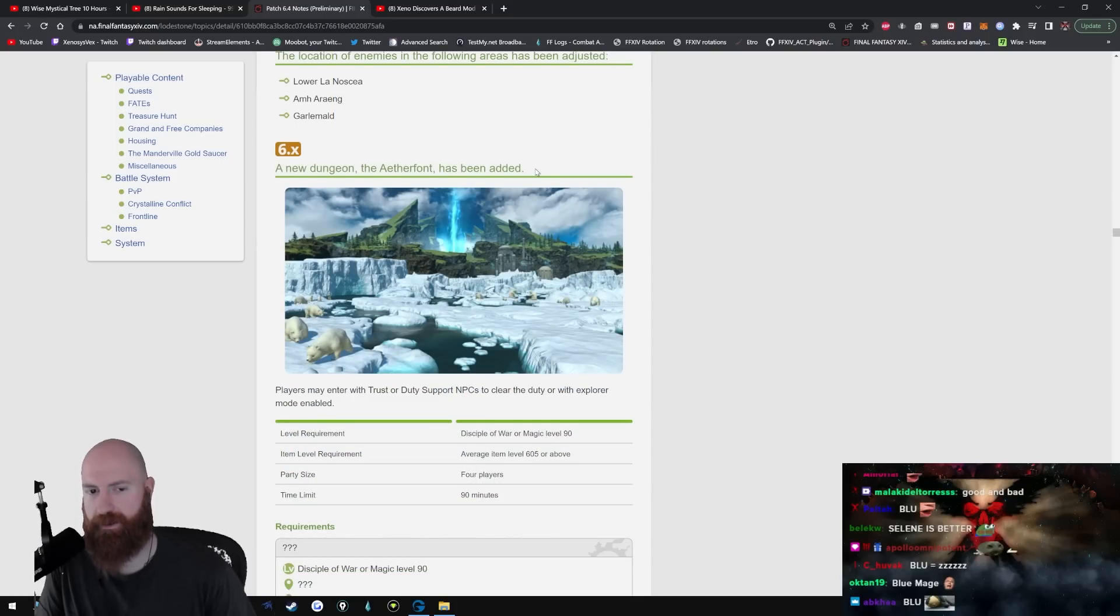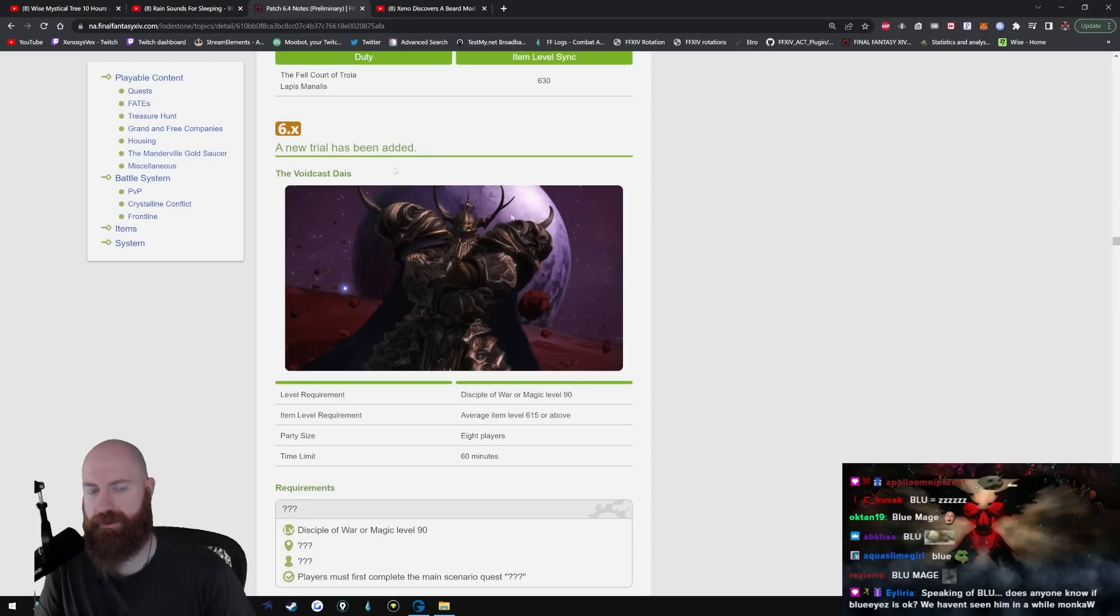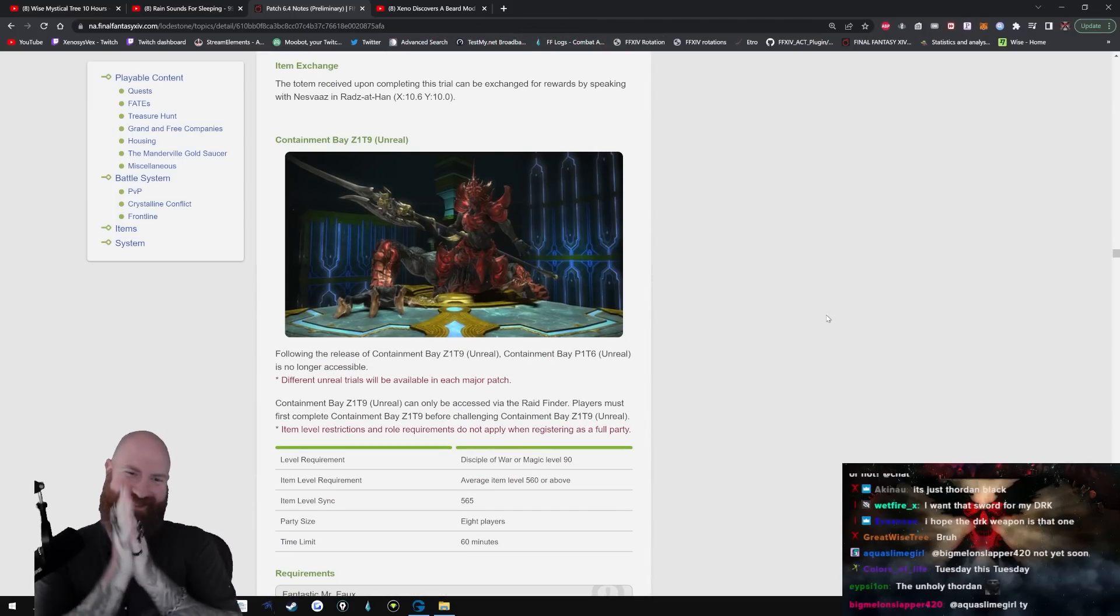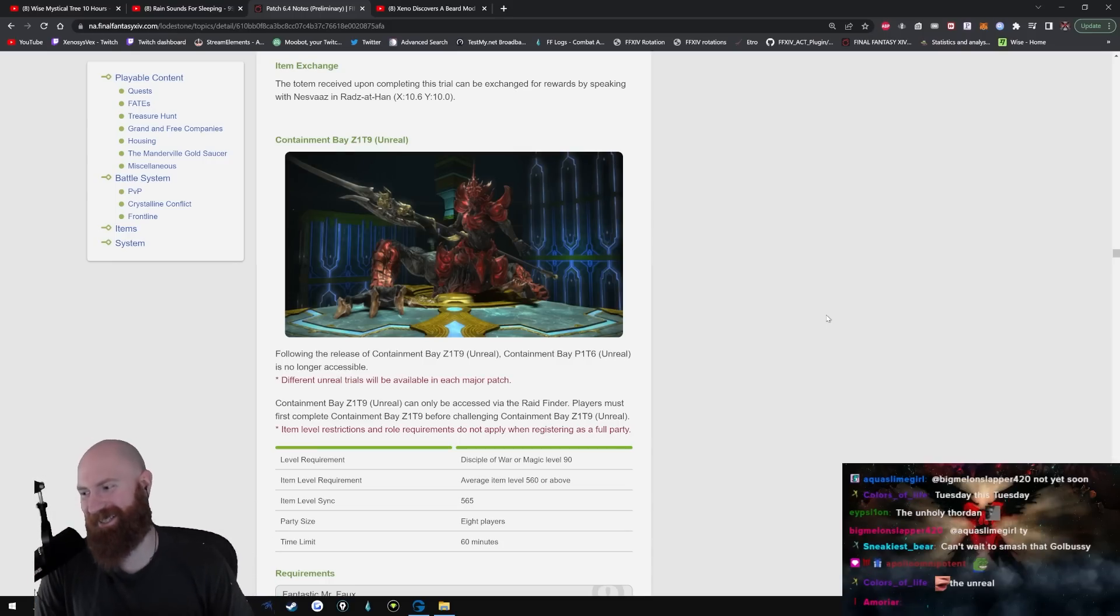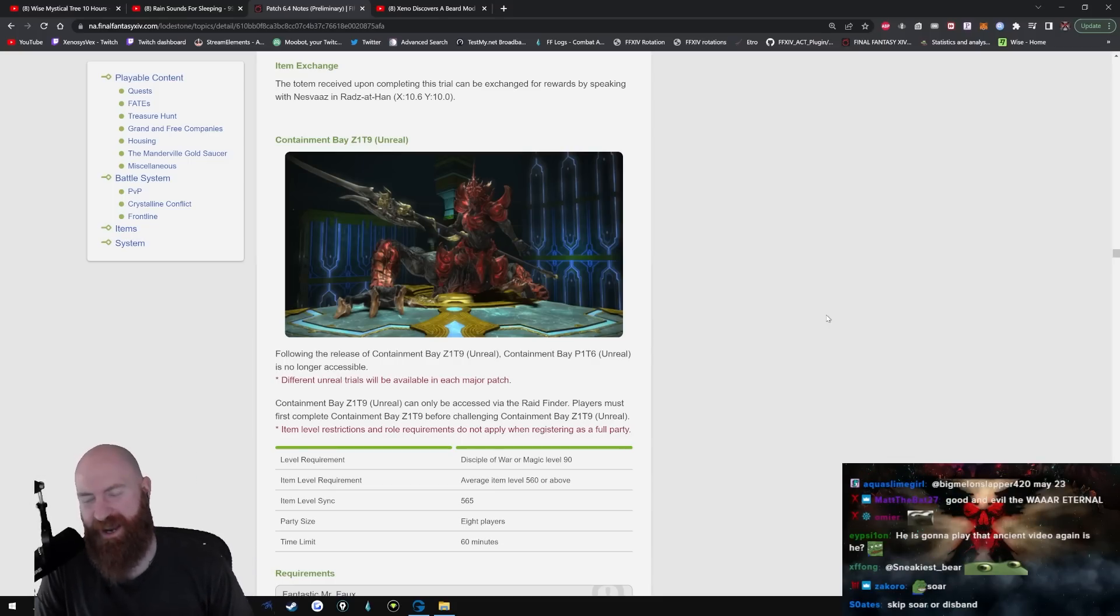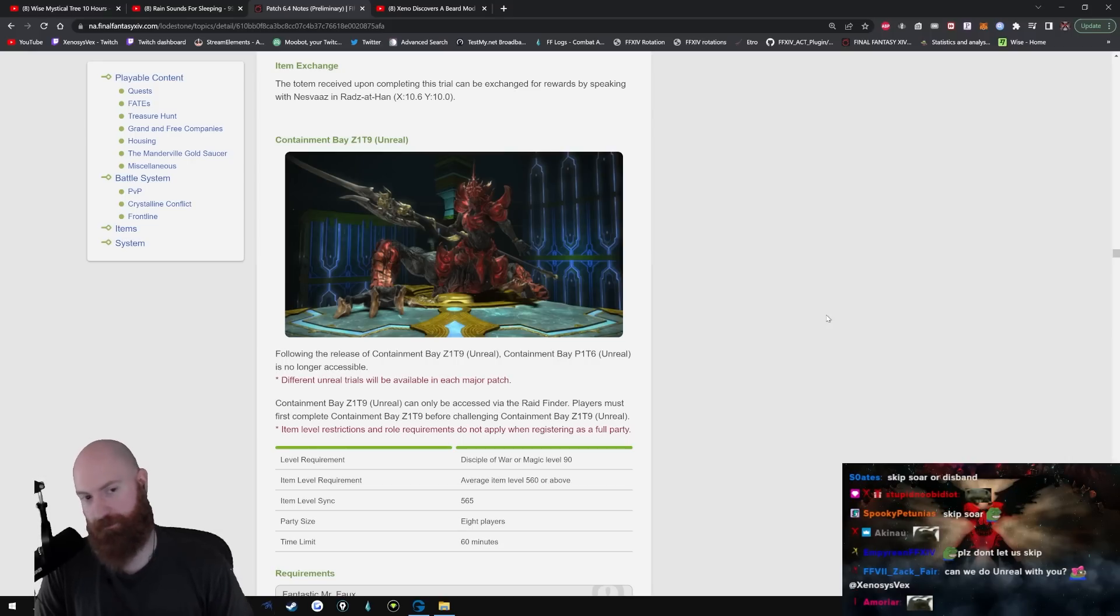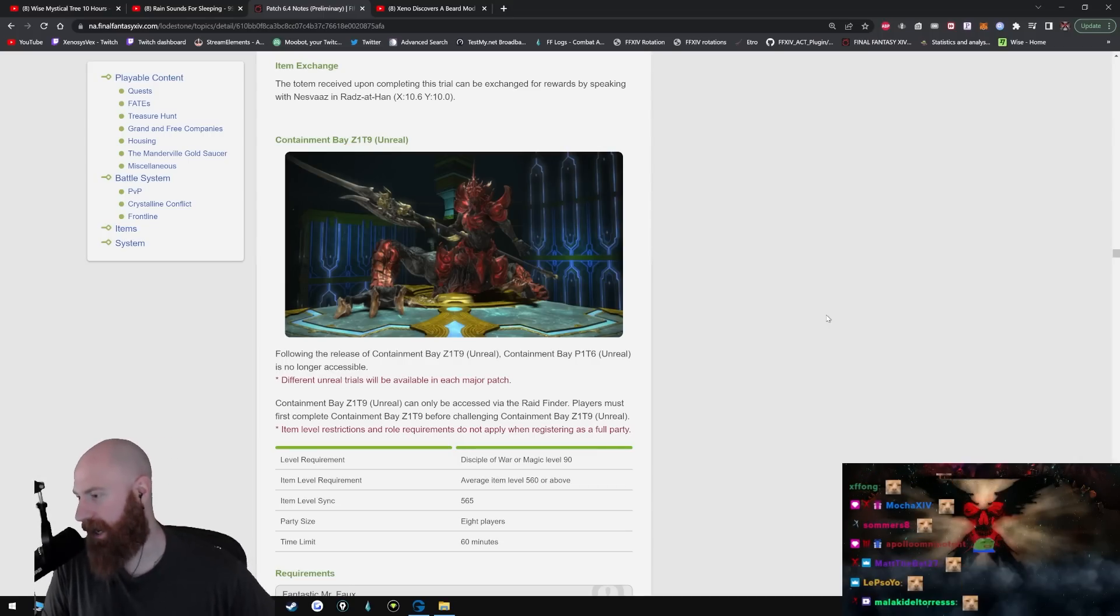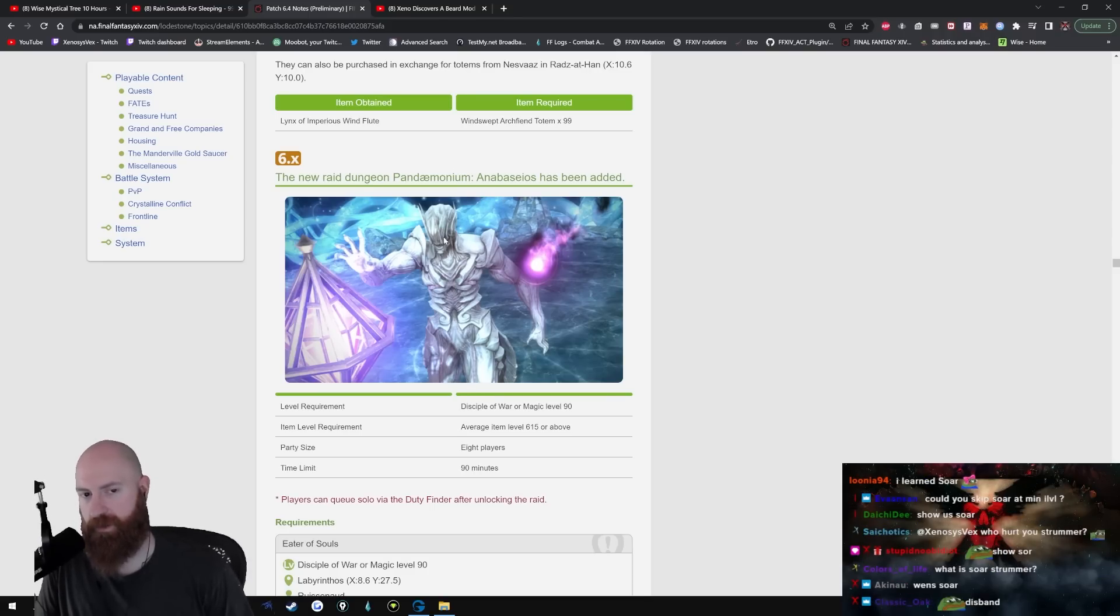A new dungeon, The Aetherfont, has been added. Item level sync has been added to the following duties: Fell Court, Lapis Manalis, Voidcast Dais - the primal, the trial, whatever. So it's Golbez, Zurvan. That's cool. There it is right there, beautiful. The unreal - I can't wait to see this. I hope to god you cannot skip Soar. I hope they made it to where it's impossible to skip Soar. Zurvan always does Soar. I want him to always do it because Zurvan just shits on the party finder. Just fucking pulls his pants down and takes a big nasty dump all over the fucking party finder gamers, dude. Because nobody can fucking do Soar. Nobody can fucking do Soar, man. If you don't skip Soar you disband. That's what fucking happens. The drop rate for Lynx of Imperious wind flute has been increased. We all knew that was coming.